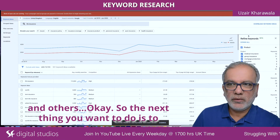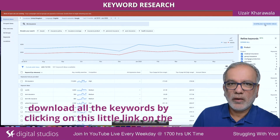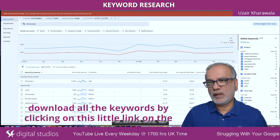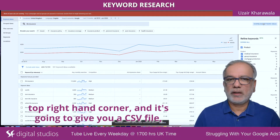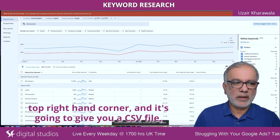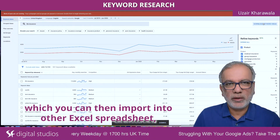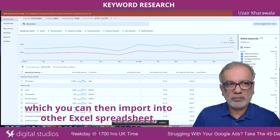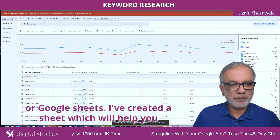The next thing you want to do is download all the keywords by clicking the link in the top right-hand corner, and it's going to give you a CSV file which you can then import into Excel or Google Sheets.